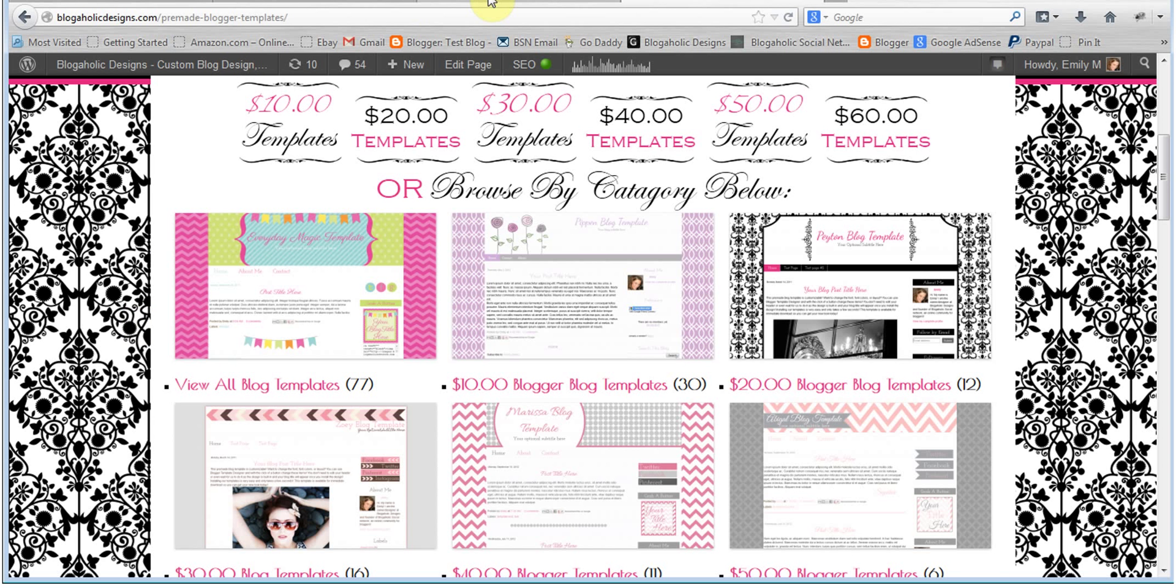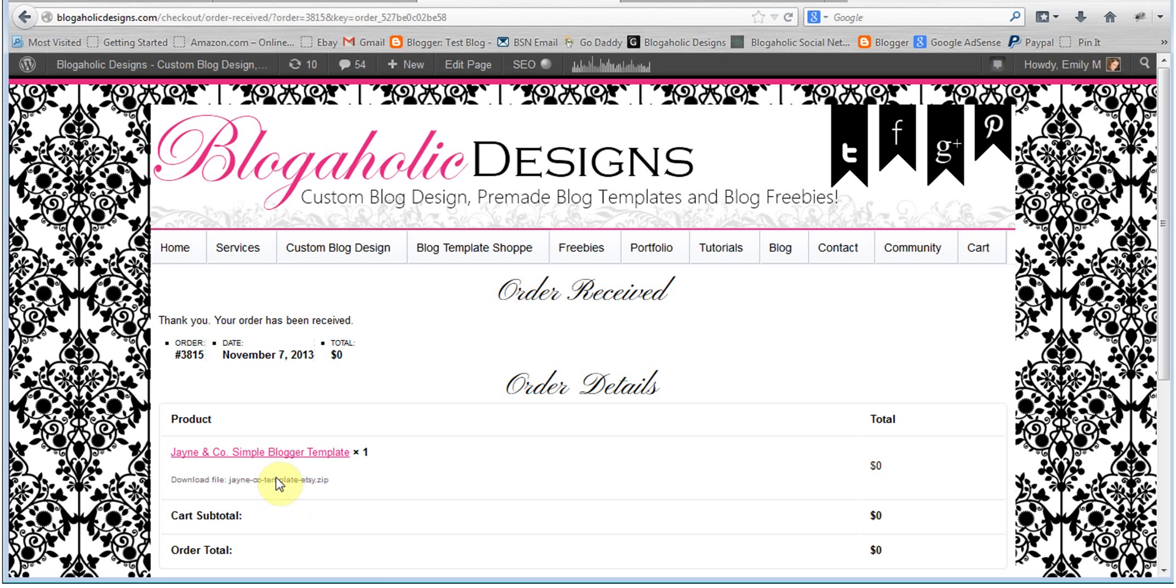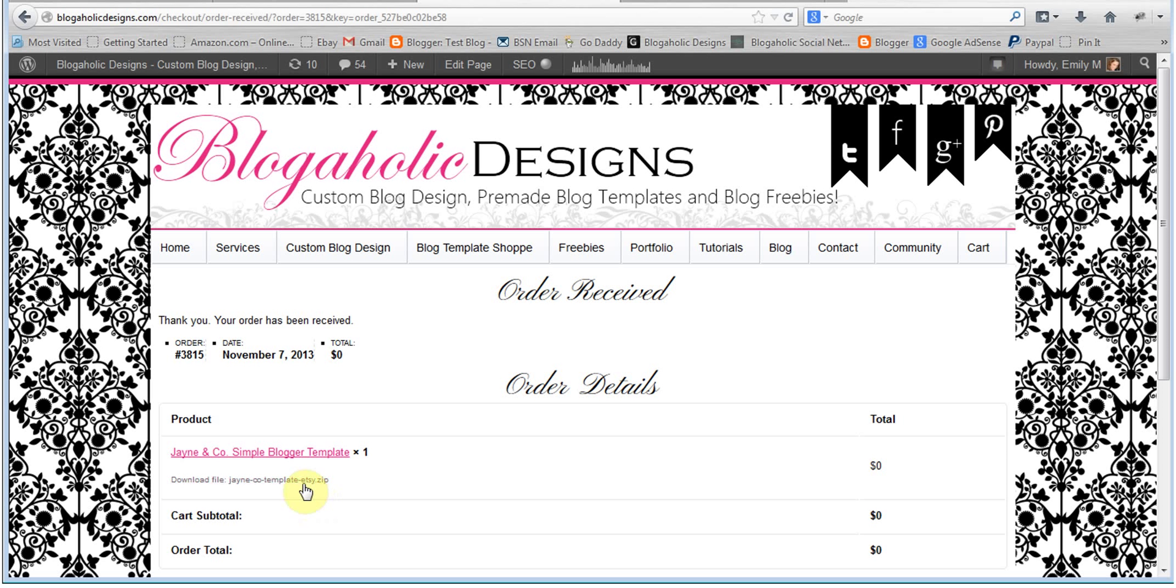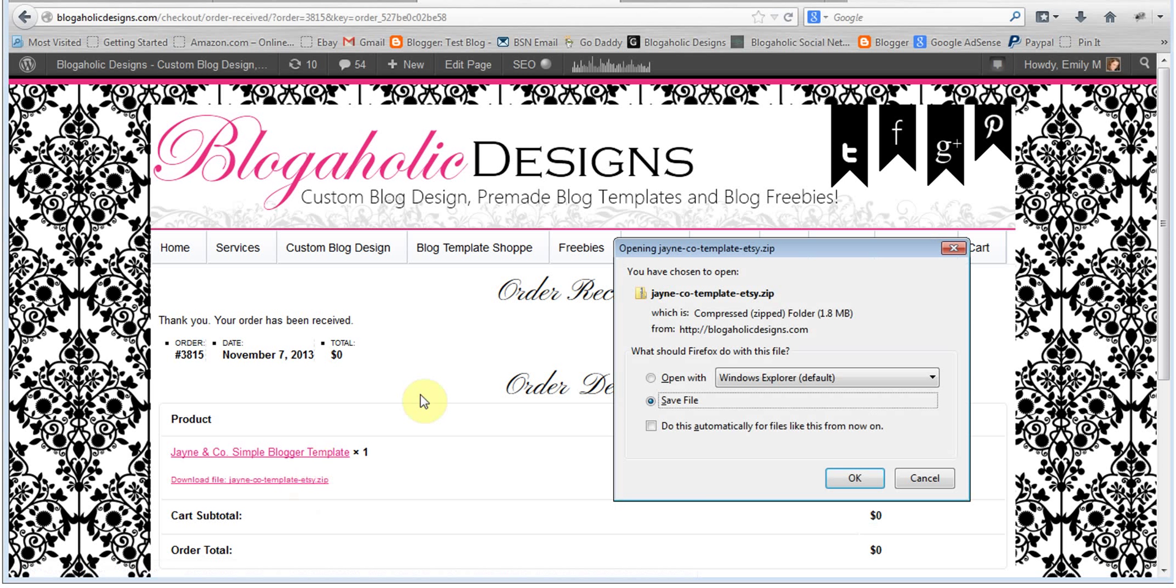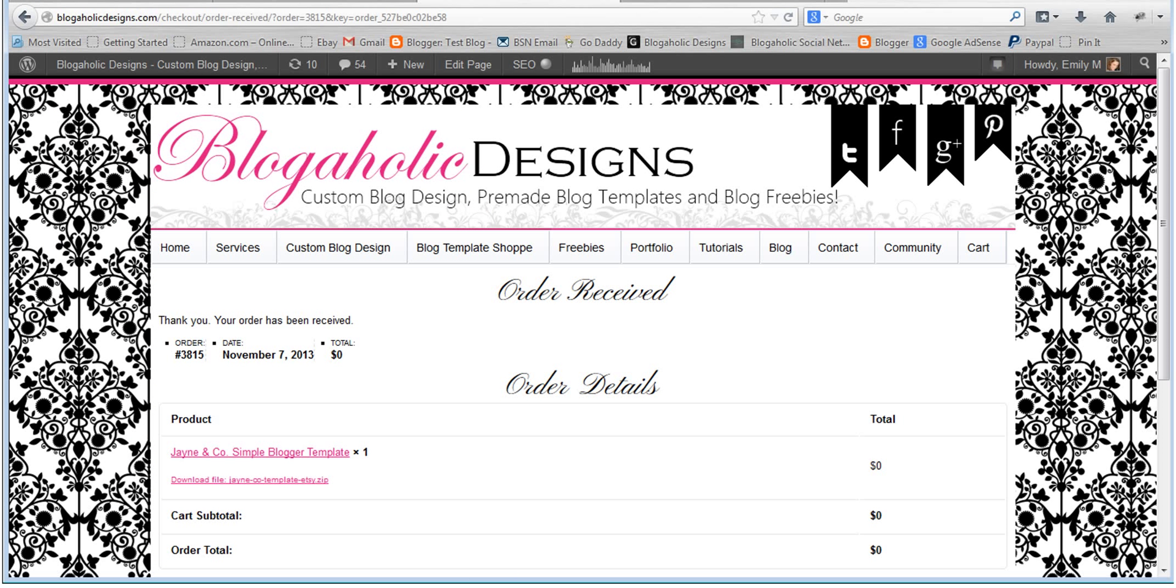After you made your payment, you should have been brought to a page like this that has your download link. If not, then you can check your email and either one will have this zip file link. Go ahead and click on that and click to save the file. Click where you would like to save your file and then you'll need to unzip that file.